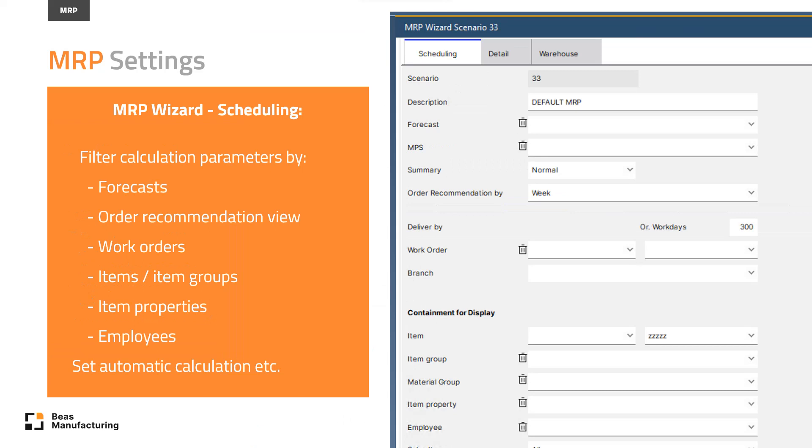This scenario planner has three different tabs to customize your calculation. In the first, scheduling tab, you can filter materials and processes to narrow down the calculation target, dedicated item ranges, item properties, forecasts, selected work orders or employees, and can set what to display in the order recommendation to follow.